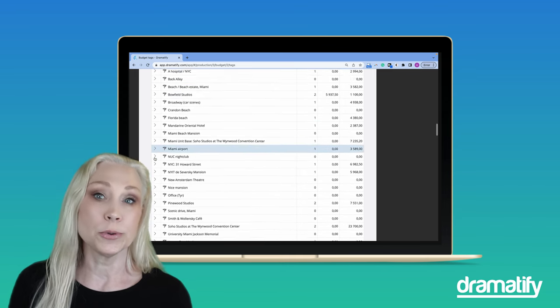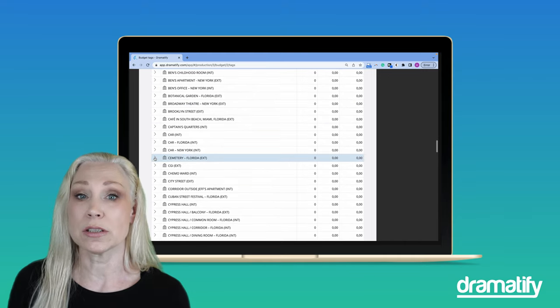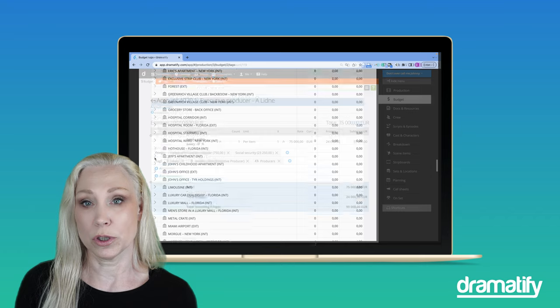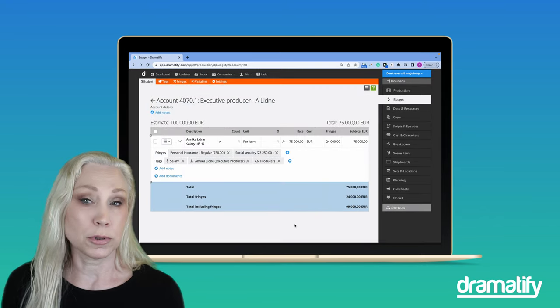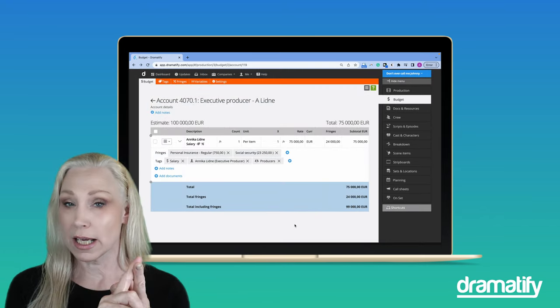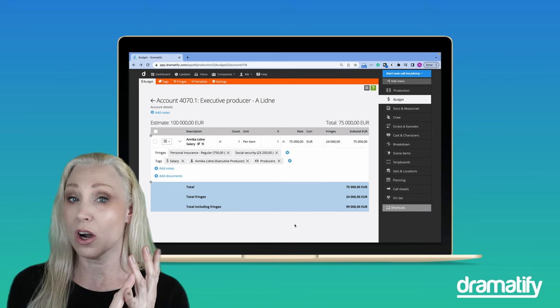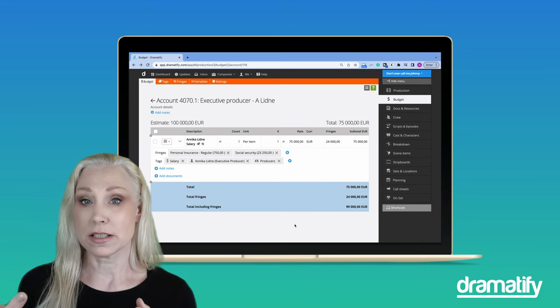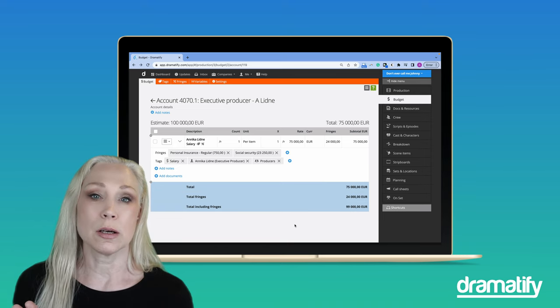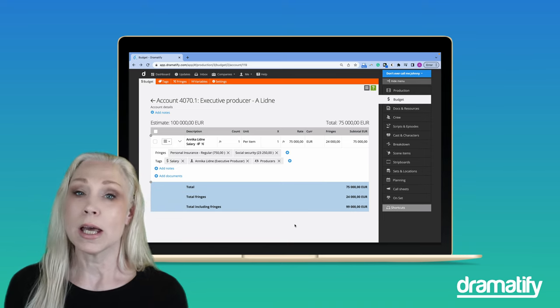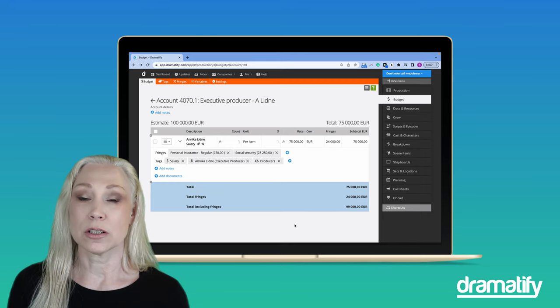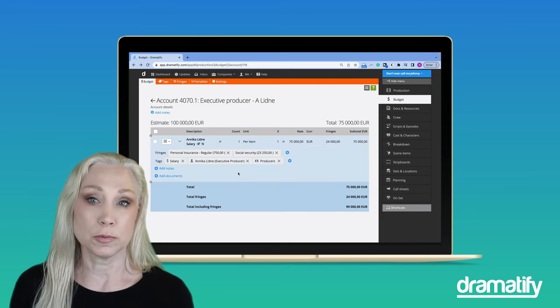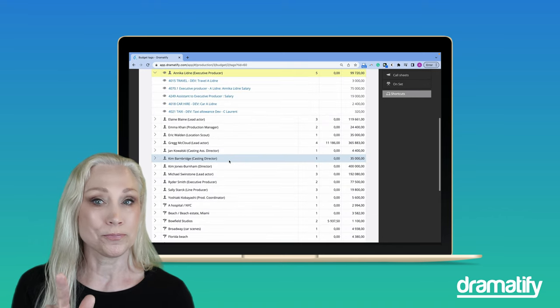With the same information that you can import as accounts—crew, cost, departments, characters, sets and locations—Dramatify automatically creates tags for you. That means that if you, for example, should budget me, I have a salary, travel costs, accommodation, a car, gas, perhaps an assistant and an allowance, all on separate account numbers. Tag with my name and you can see an automatic specification of my total cost just by clicking the tag with my name.